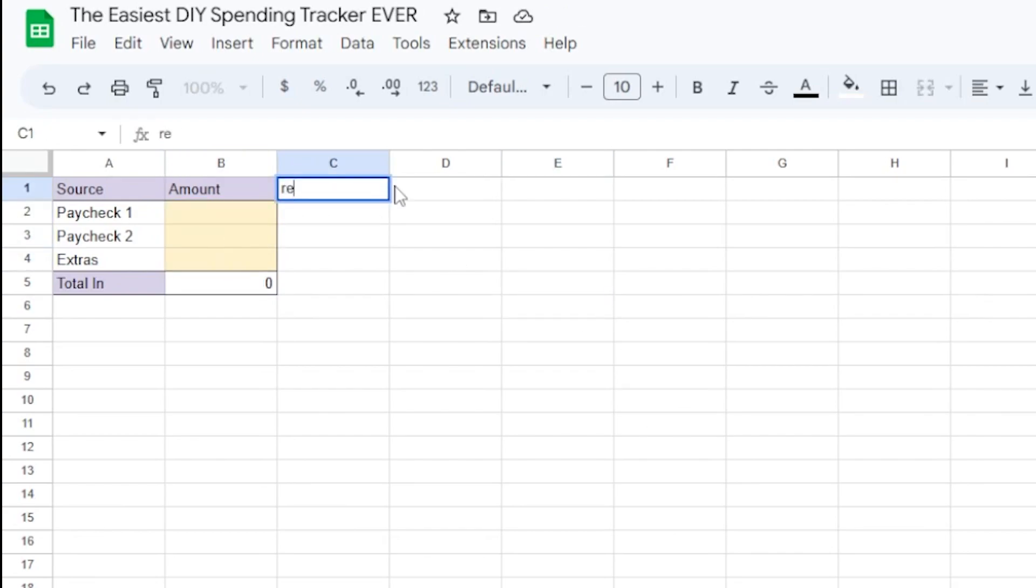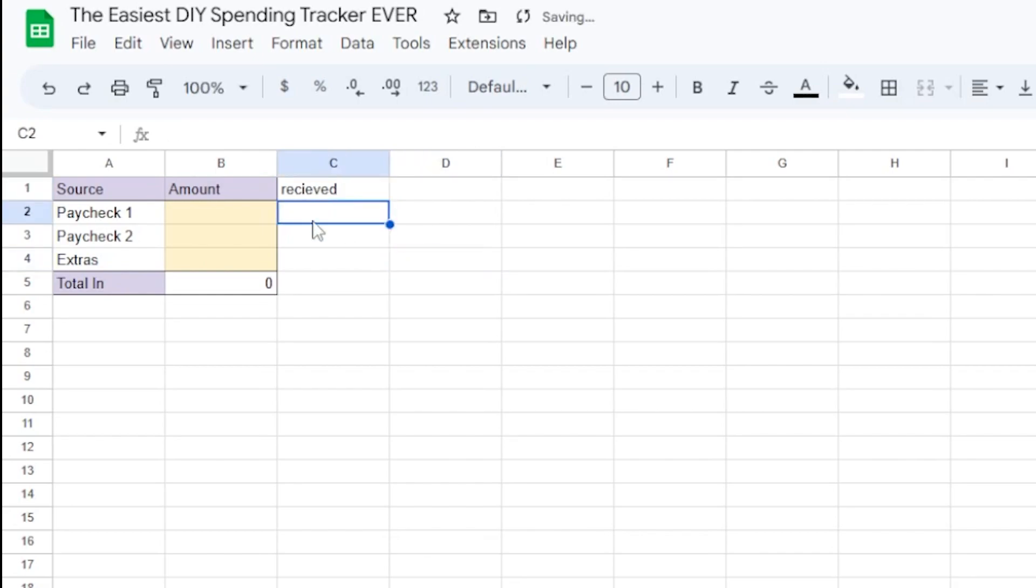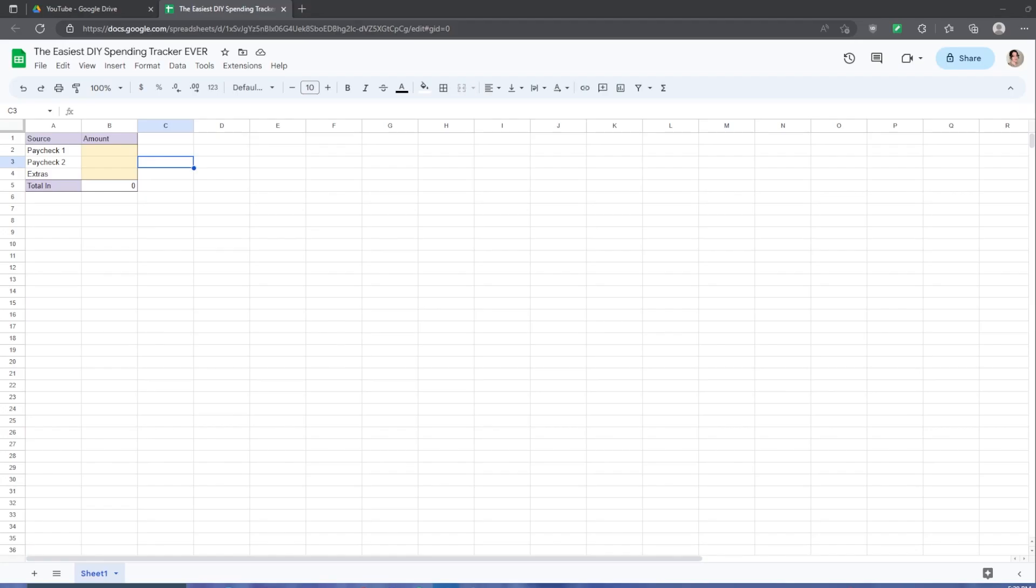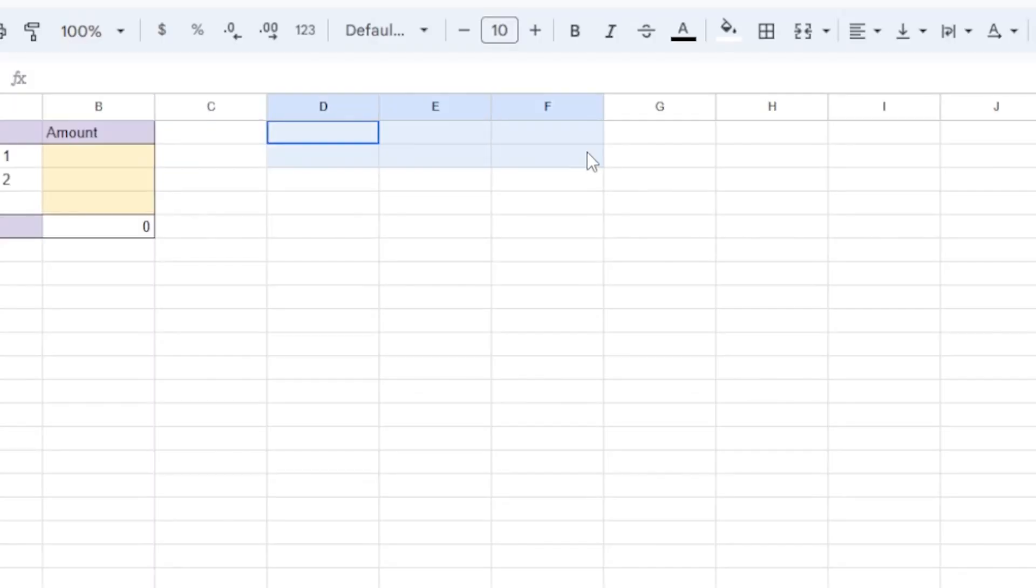I also like to note when I received the paycheck or extras in this column over here, but that's entirely optional. Next is the bills section. These are the things where the number might vary, but I have to pay them every month.